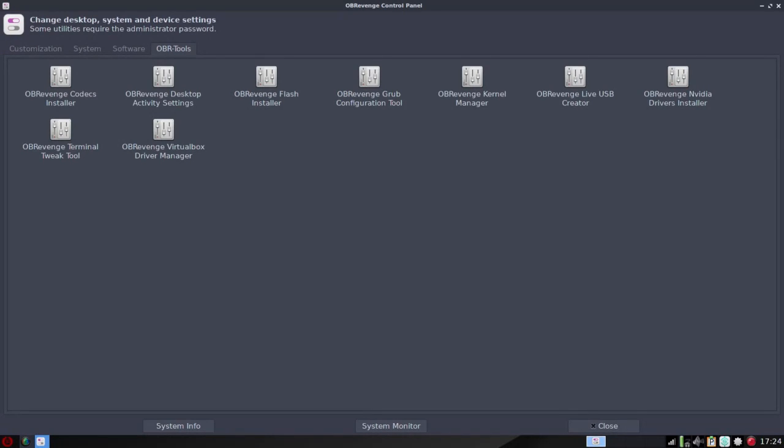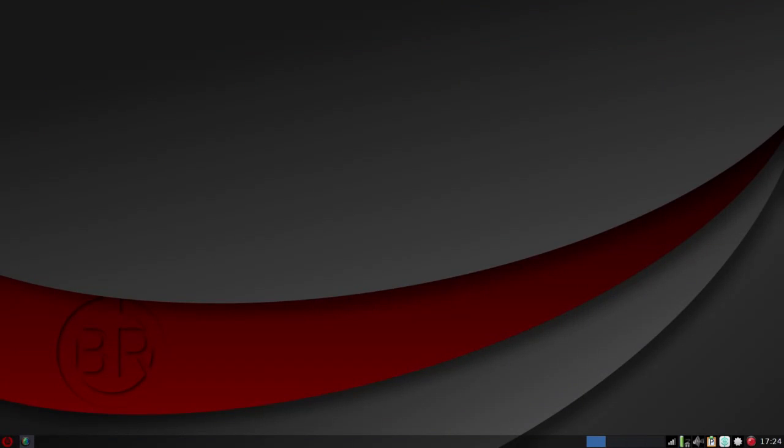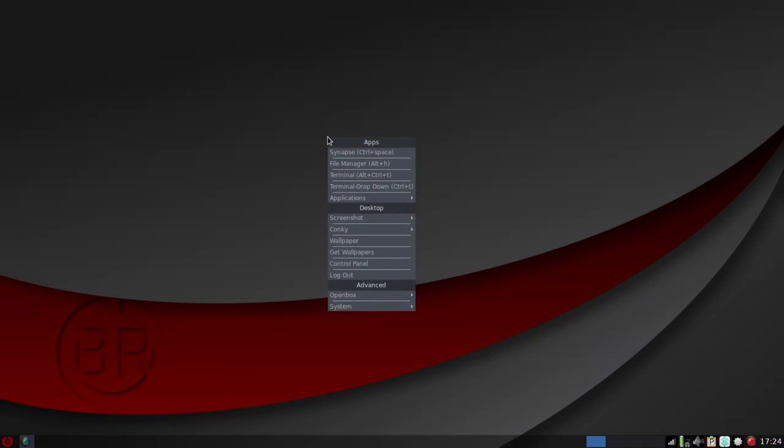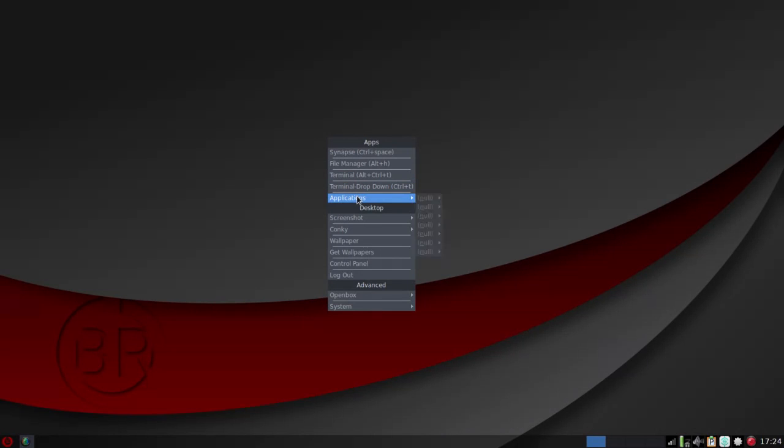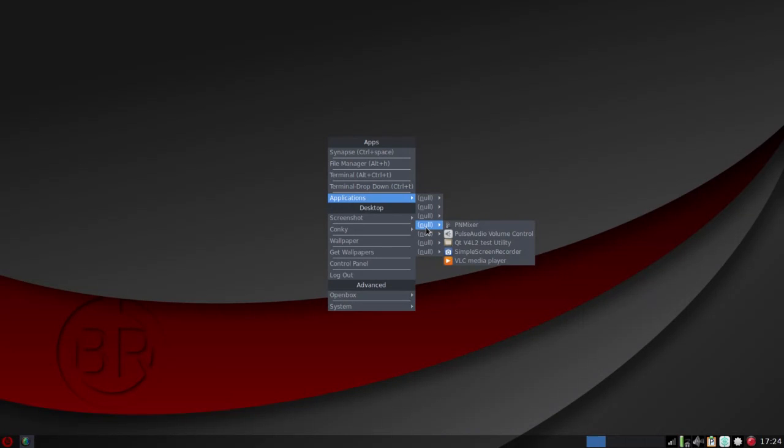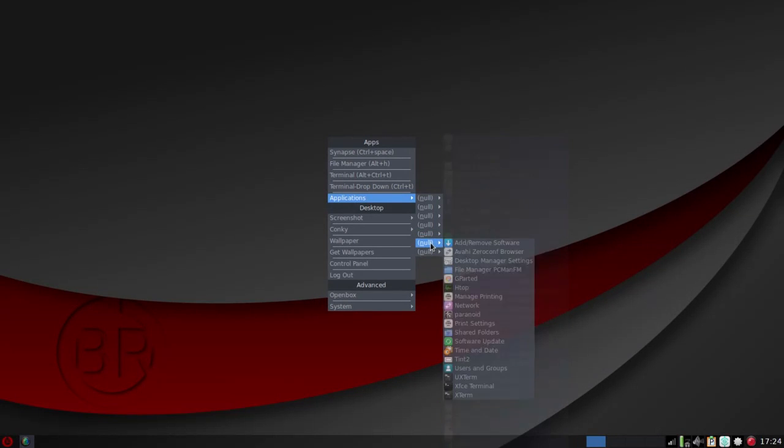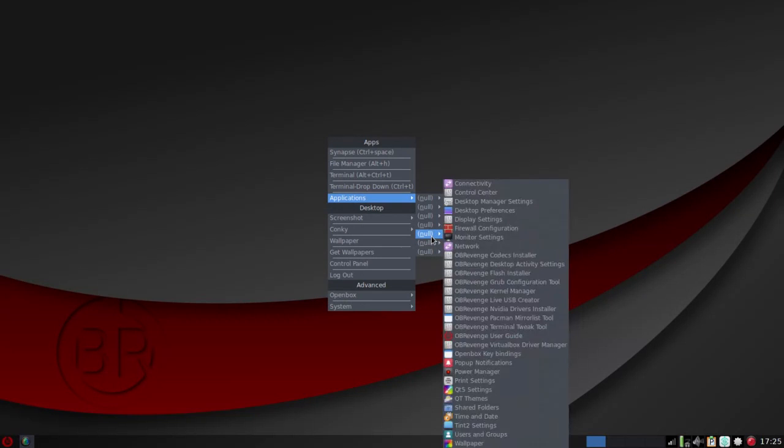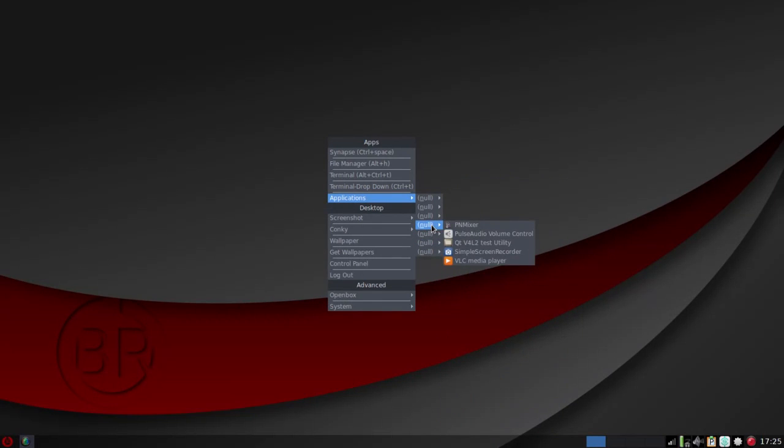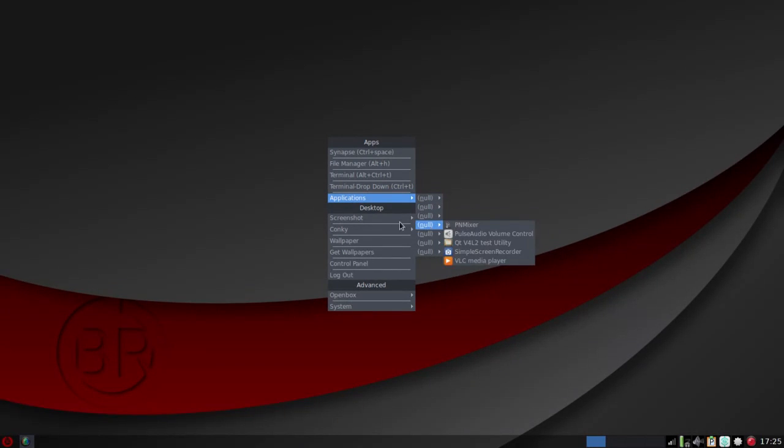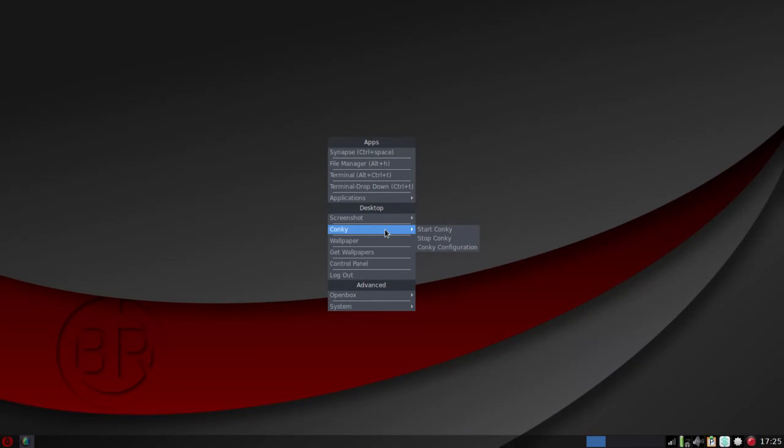All right. So we're going to jump over here, and I want to talk about some other things that make this a joy to use. And really, the benefit of someone who maybe is used to, say, Windows, for example, where you have lots of right-click options. So with one right-click, you've got Synapse for a quick search, file manager access, terminal, a list of applications. Now, I'm getting a null here, and I'm not sure if that's because I've changed the desktop environment. At any rate, this gives you quick access to everything that's installed on the system. Not sure what's going on with null as opposed to the actual categories. But you've got quick access to Screenshot, Conky manager.